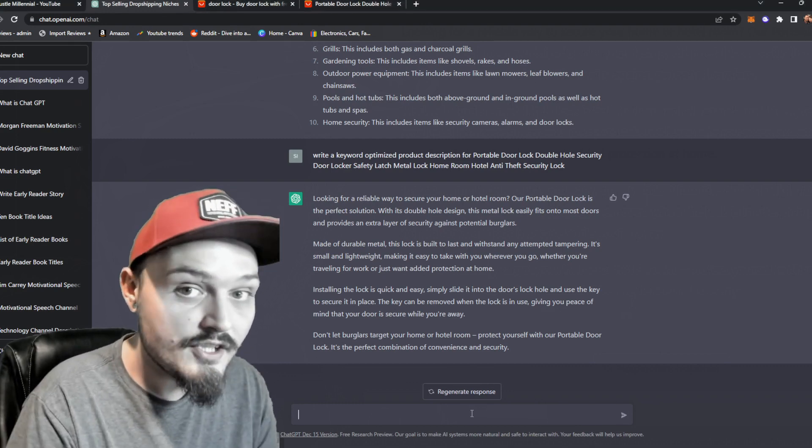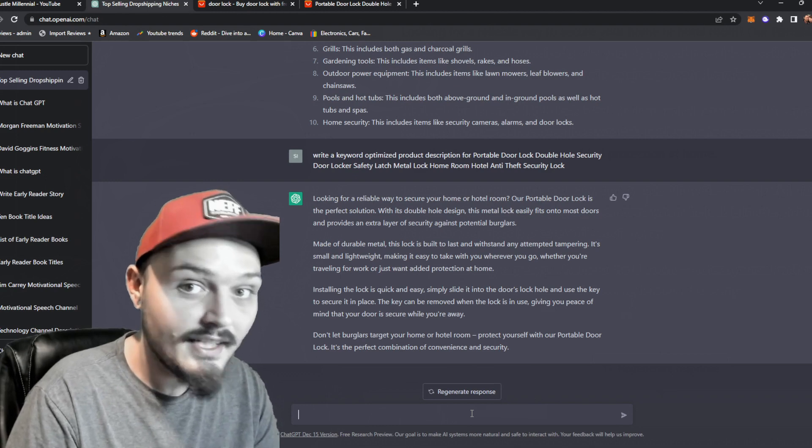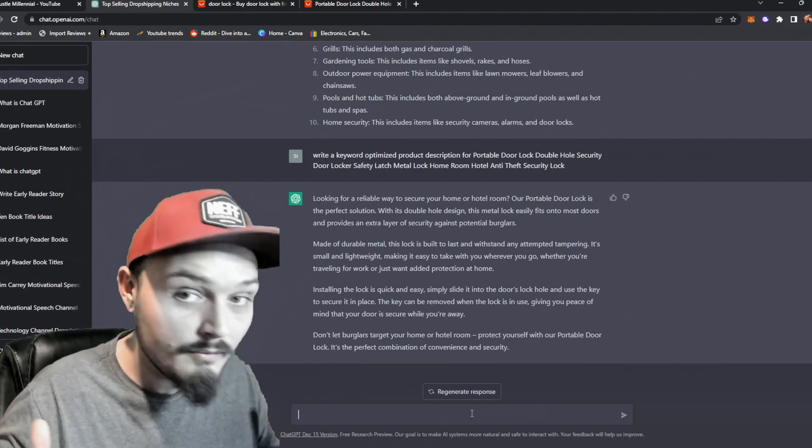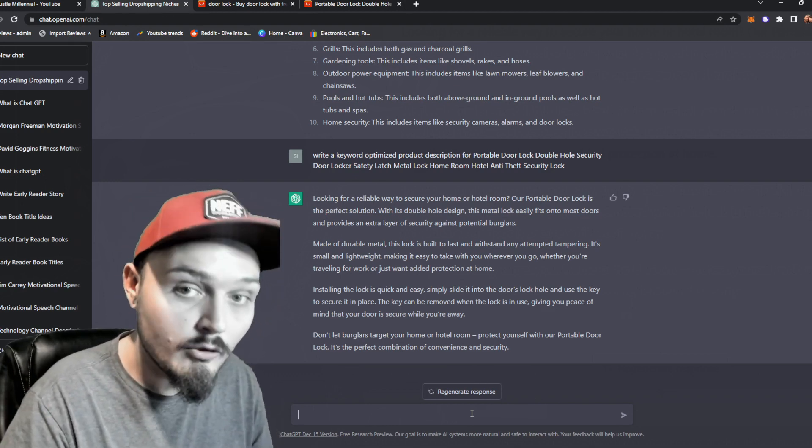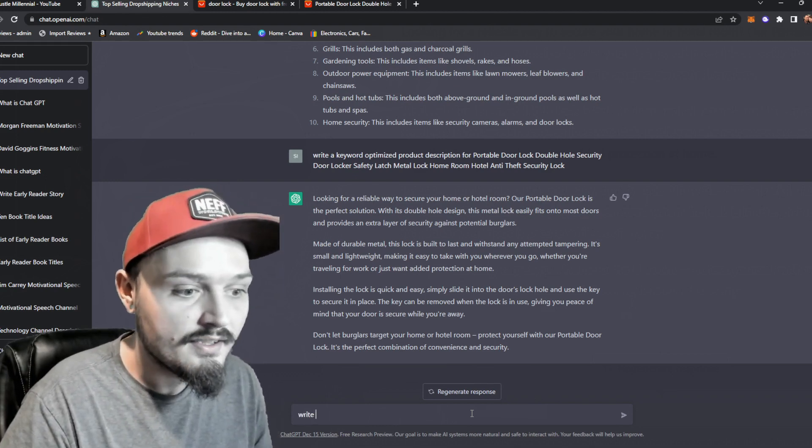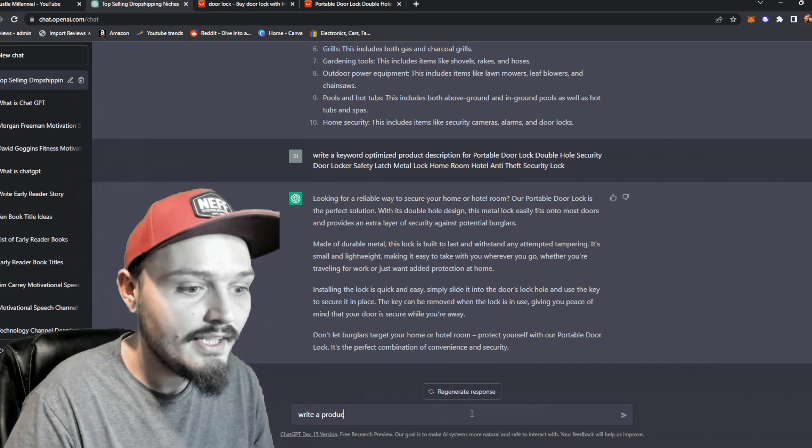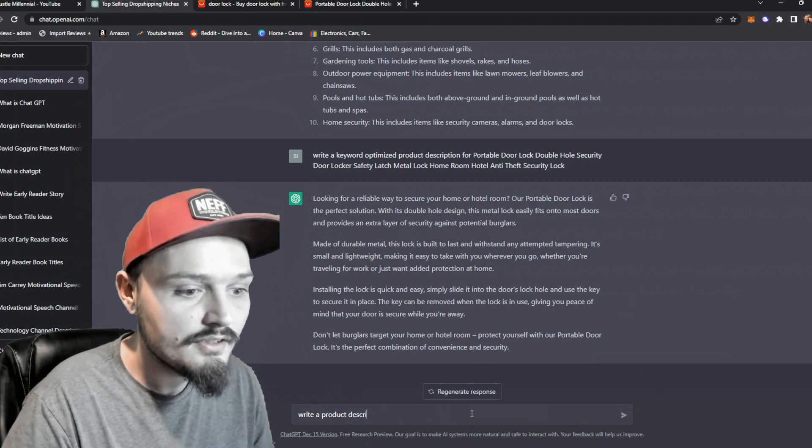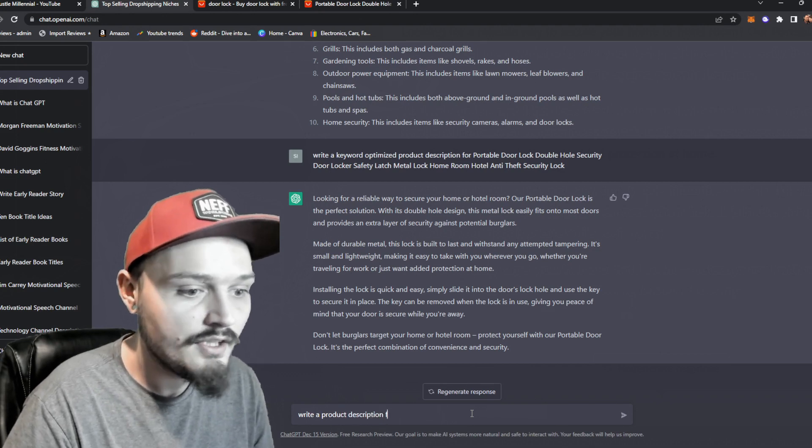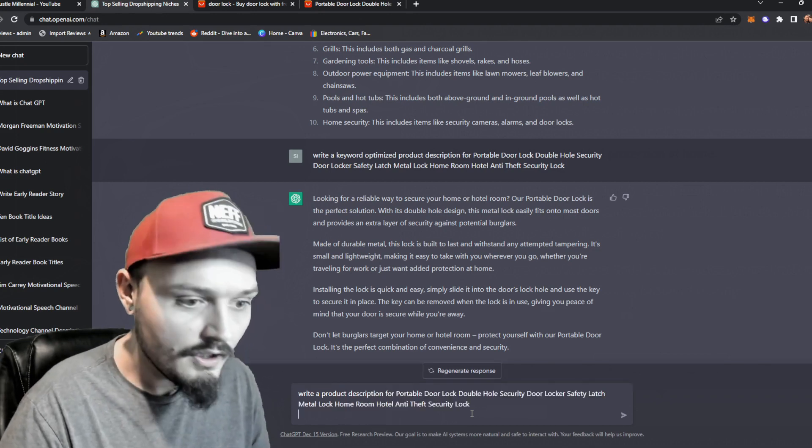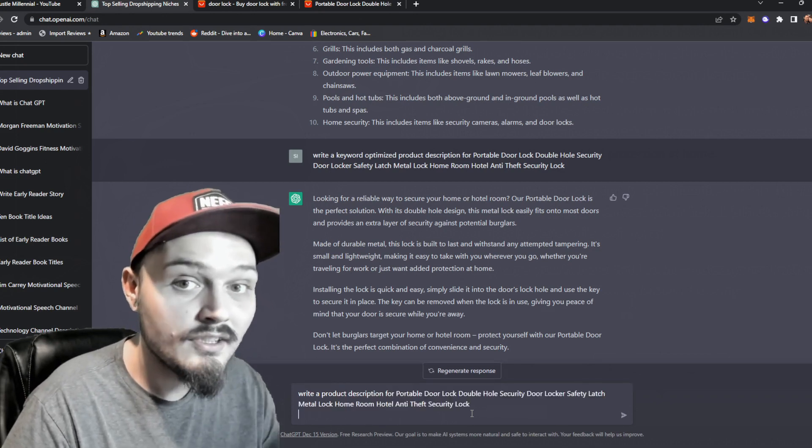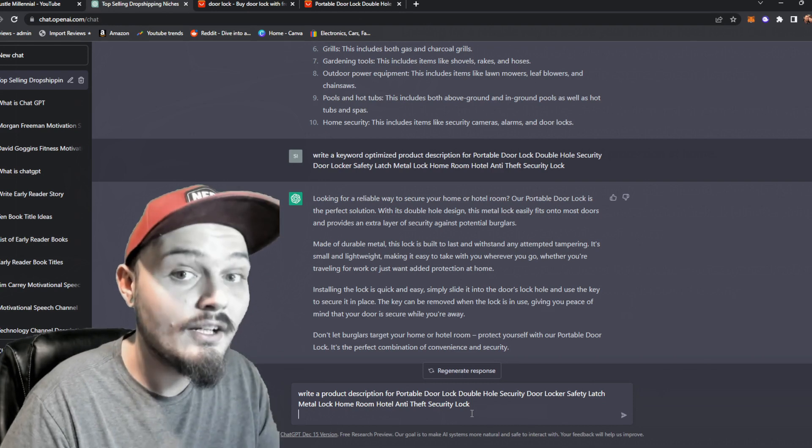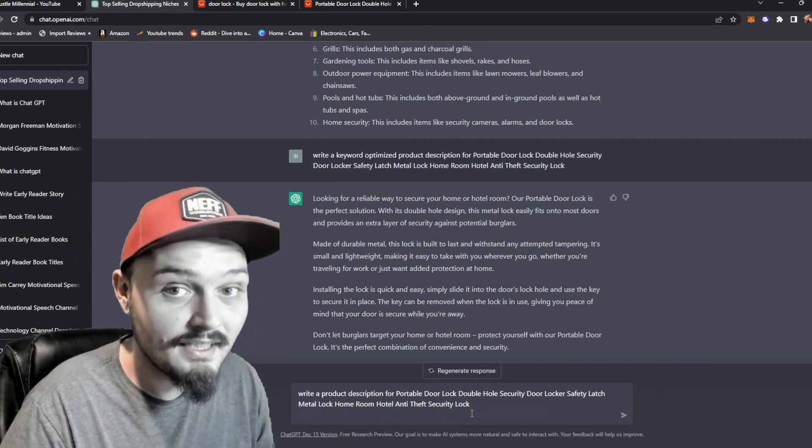So we're going to go back to ChatGPT again and automate this in a matter of moments. We're going to simply say write a product description for and then paste in our product title again.